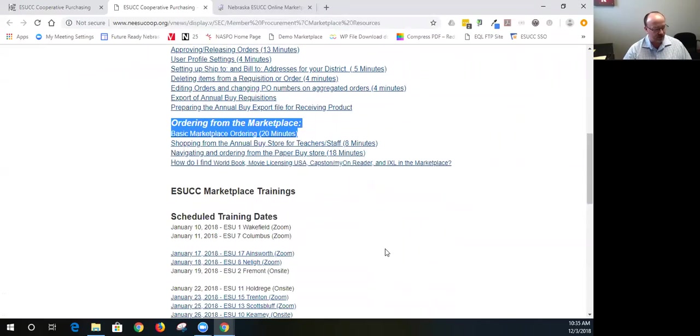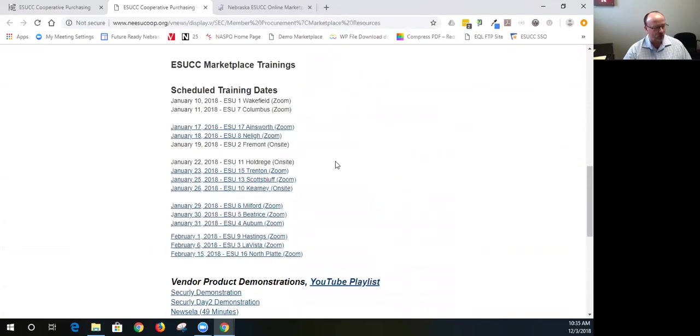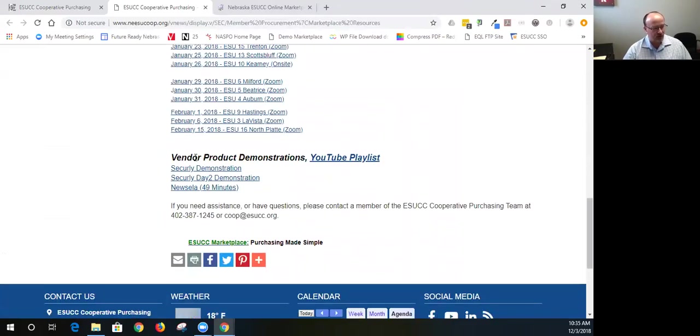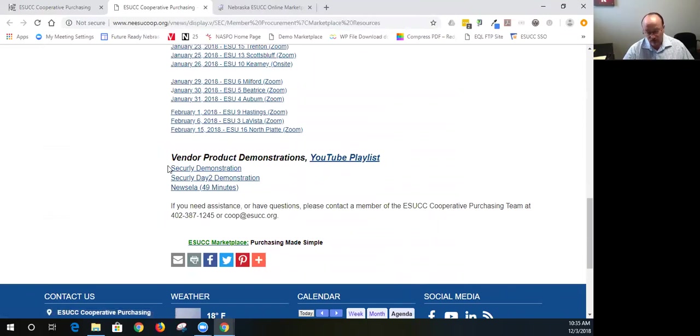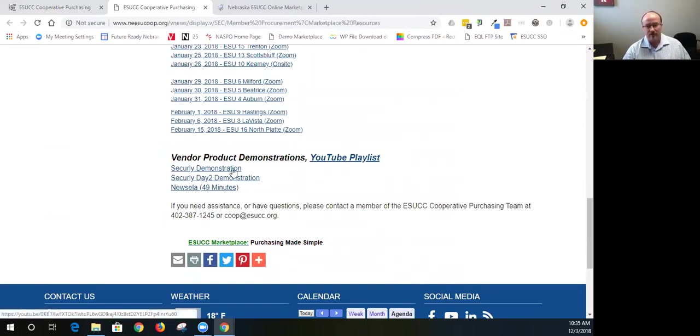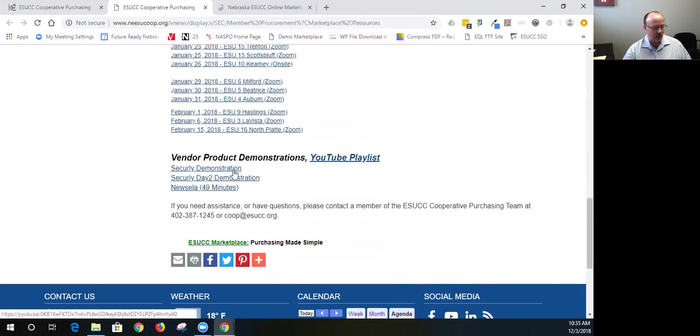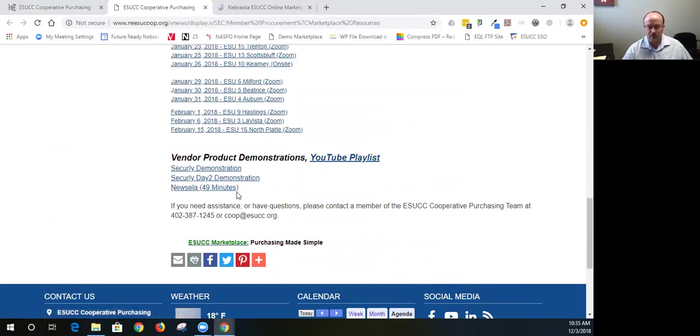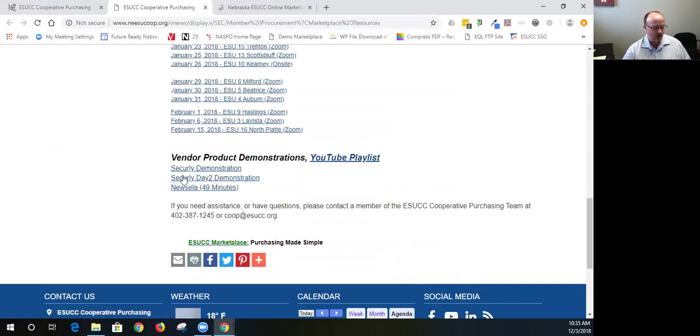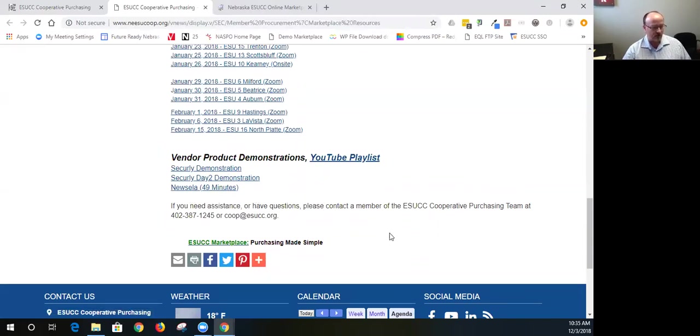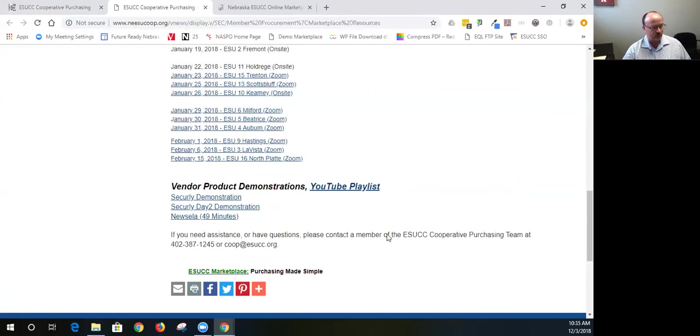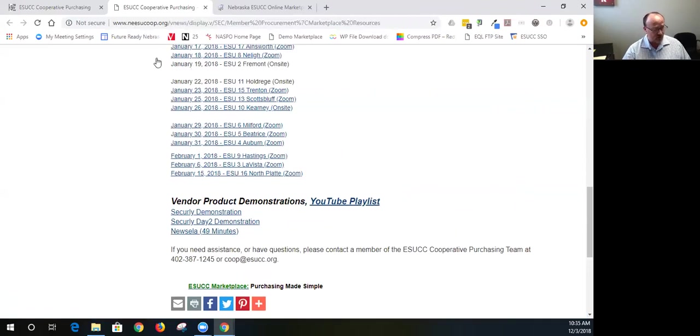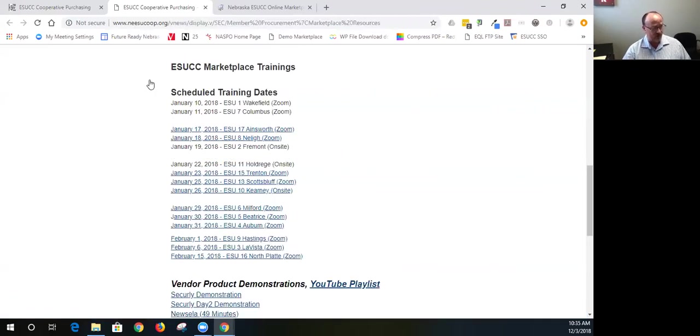We also have some other recorded vendor information, so Securely demonstration. We have a contract with Securely. We've recorded those short webinars, and the new Cella is a 49 minute webinar that we had. So we'll also add one here this next week for Myon through Renaissance, so we'll have that available here shortly. So that's the resources.